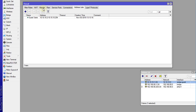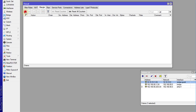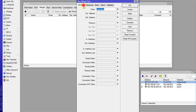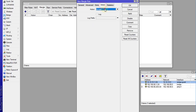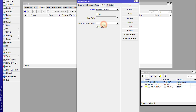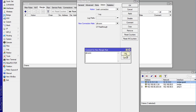Now I'm going to go to Mangle and create some mangle rules. The first one I'm going to create is in the Forward chain — that is any traffic passing through the router. I'm going to mark the connection and call this 'all-connection', which is a shortening for all connections. You can give it any name that you want.